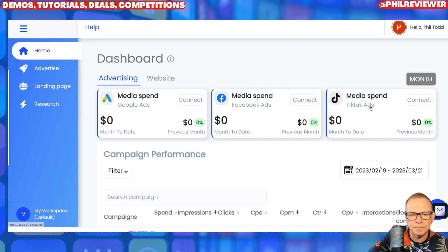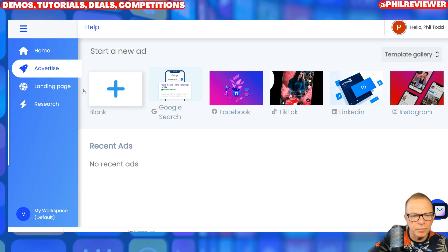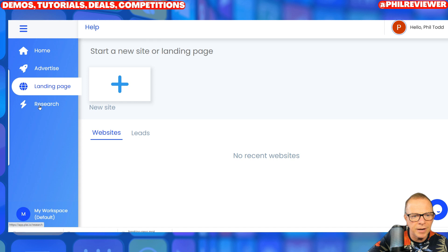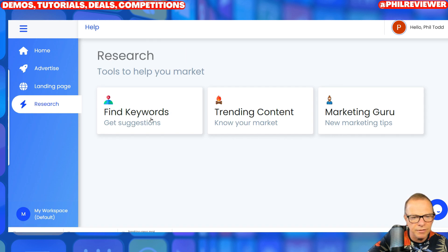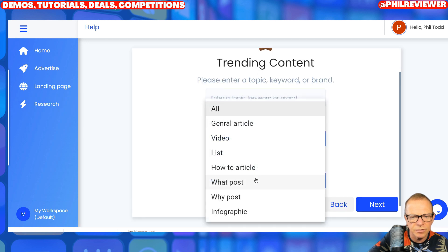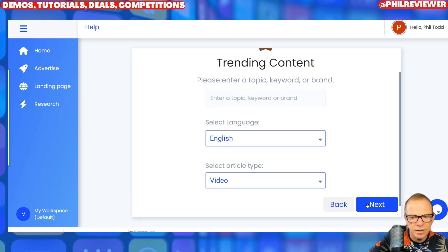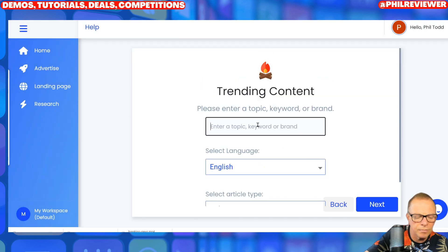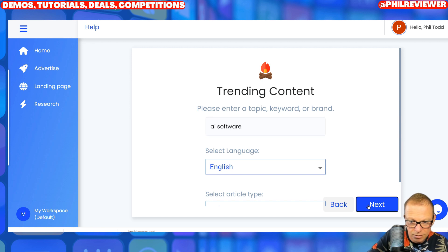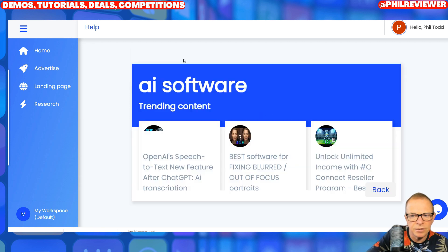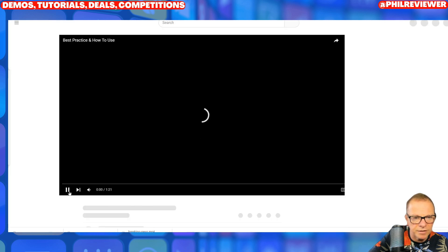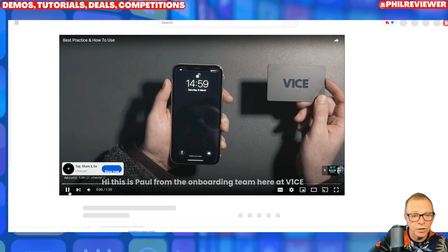So you connect your ad accounts, you create your adverts, it will analyze the web pages, or you can create your own landing page. You can also do some research within there — find keywords, find trending content in your market. Select an article, a video. Searching keyword for AI software — and one of my videos appeared here. So Ply will find trending videos that you could maybe use or reference.